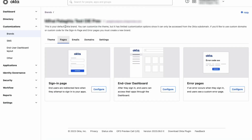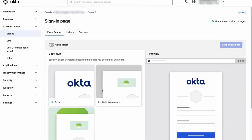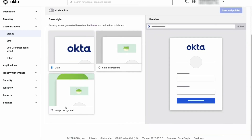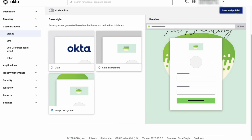Let's start with the sign-in page. Select the solid background or image background based on your preferences. Click on Save and Publish.